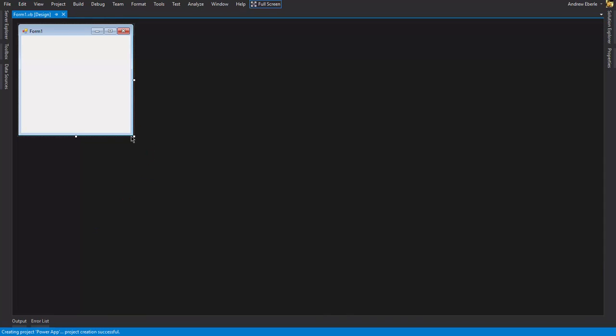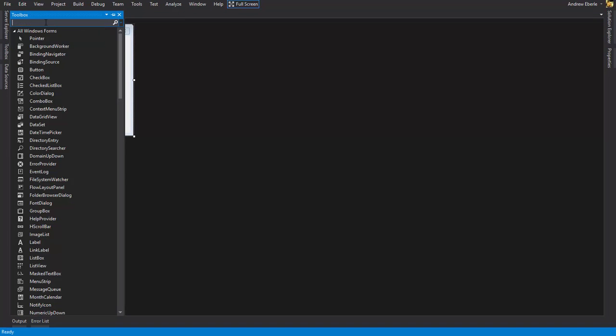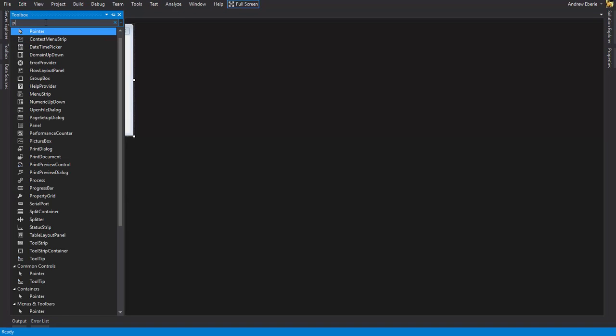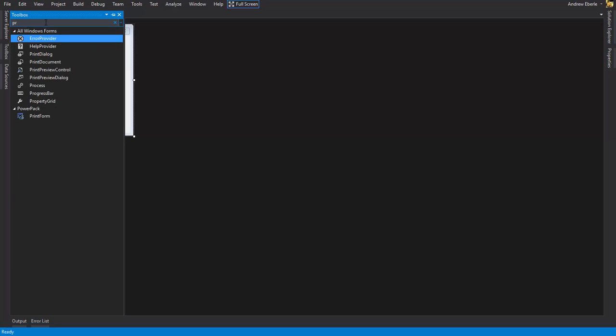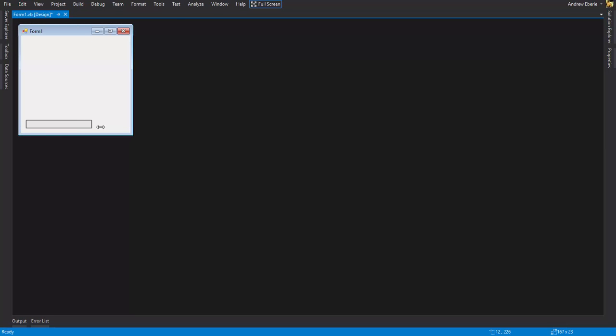what we want to do is we're going to go here to the toolbar, and the first thing we're going to put onto our Windows form is a progress bar. So the progress bar is going to be like, obviously, how much power is left in our system.